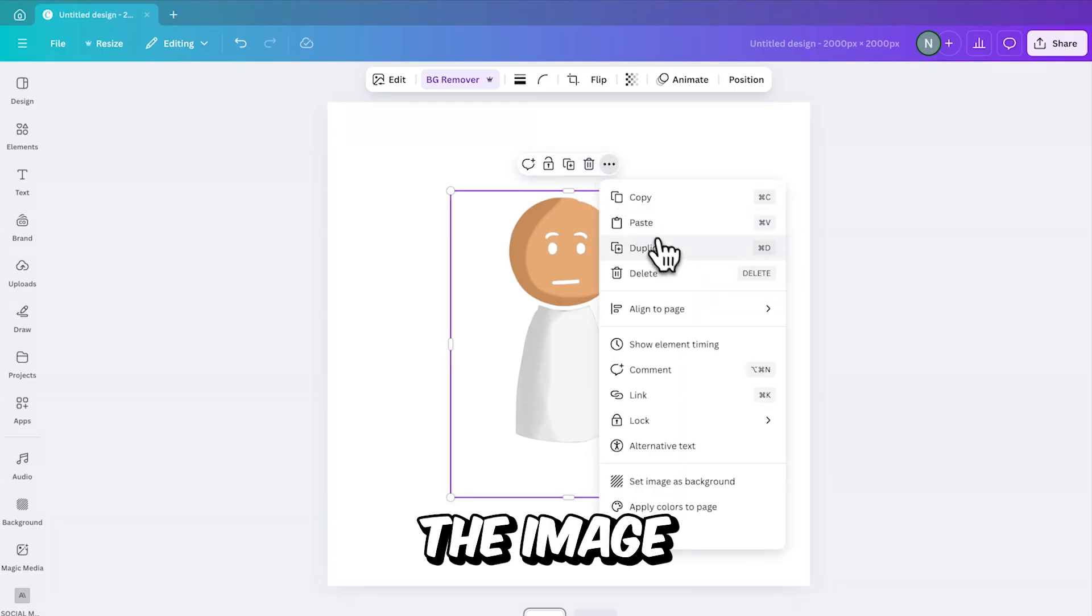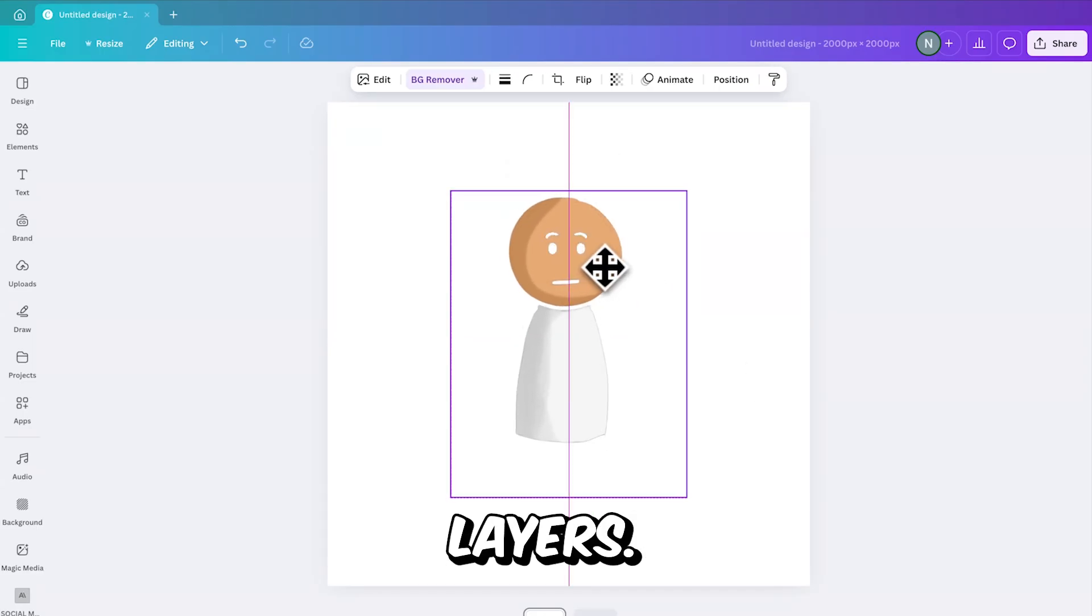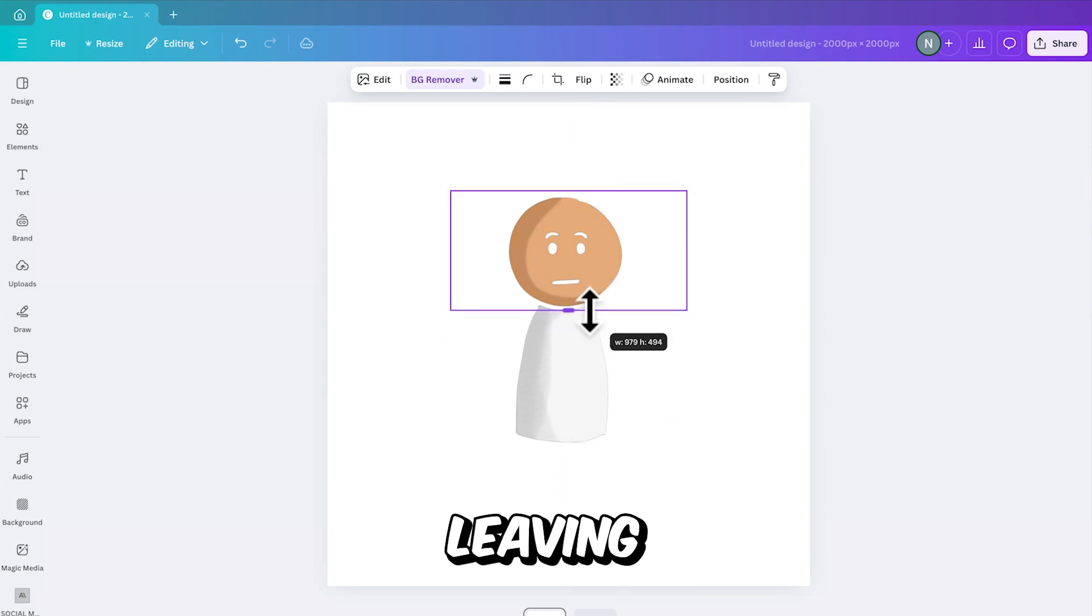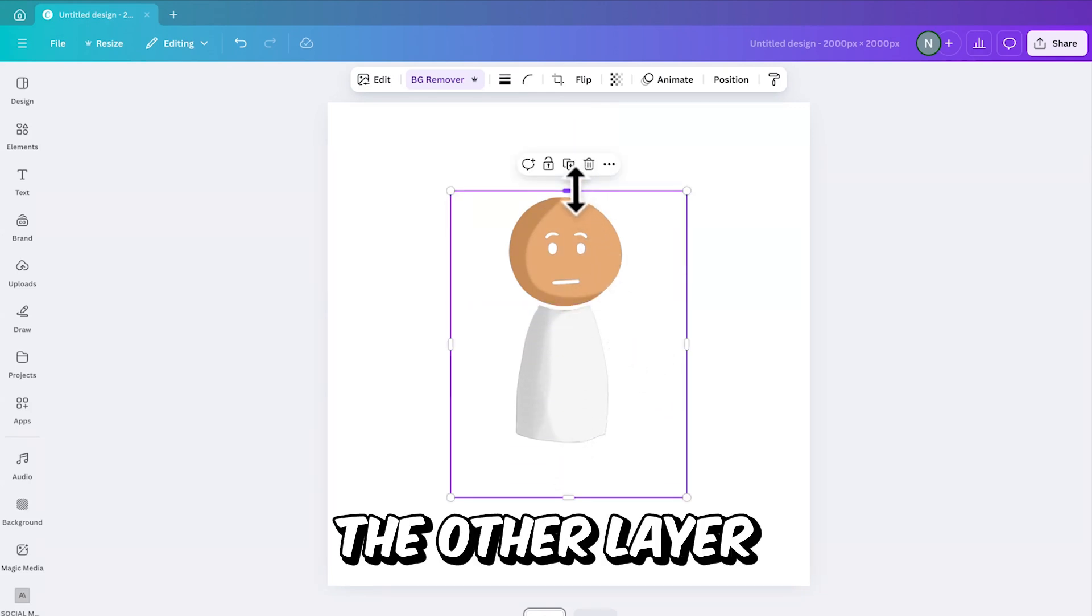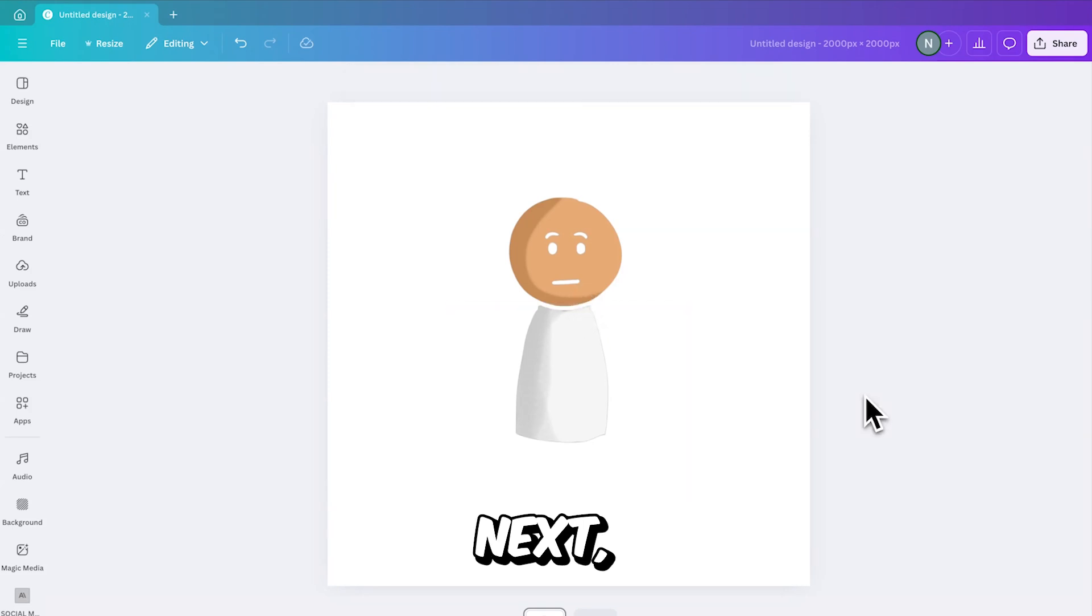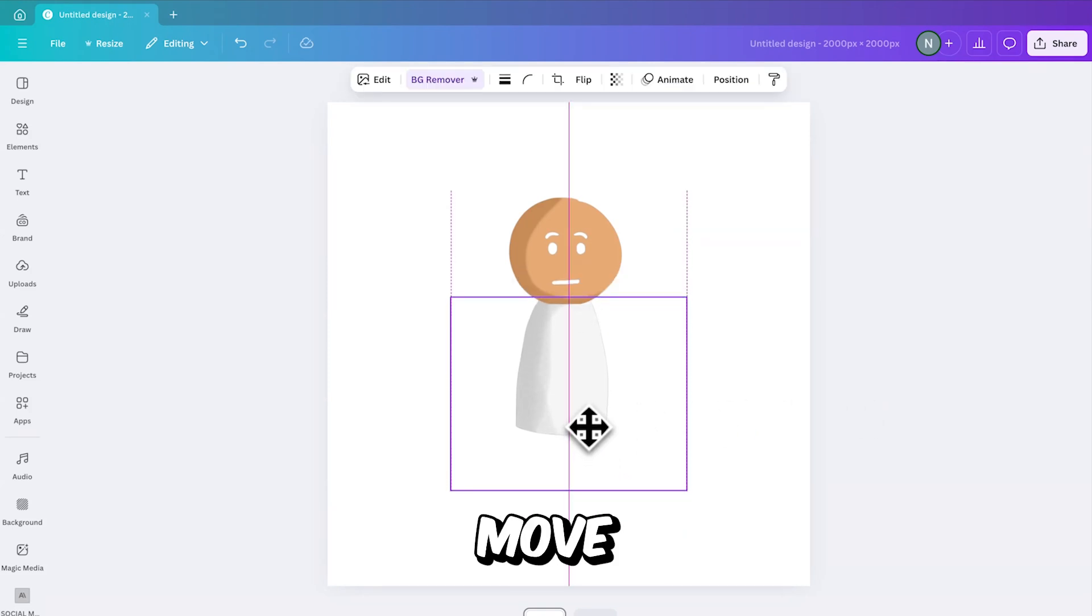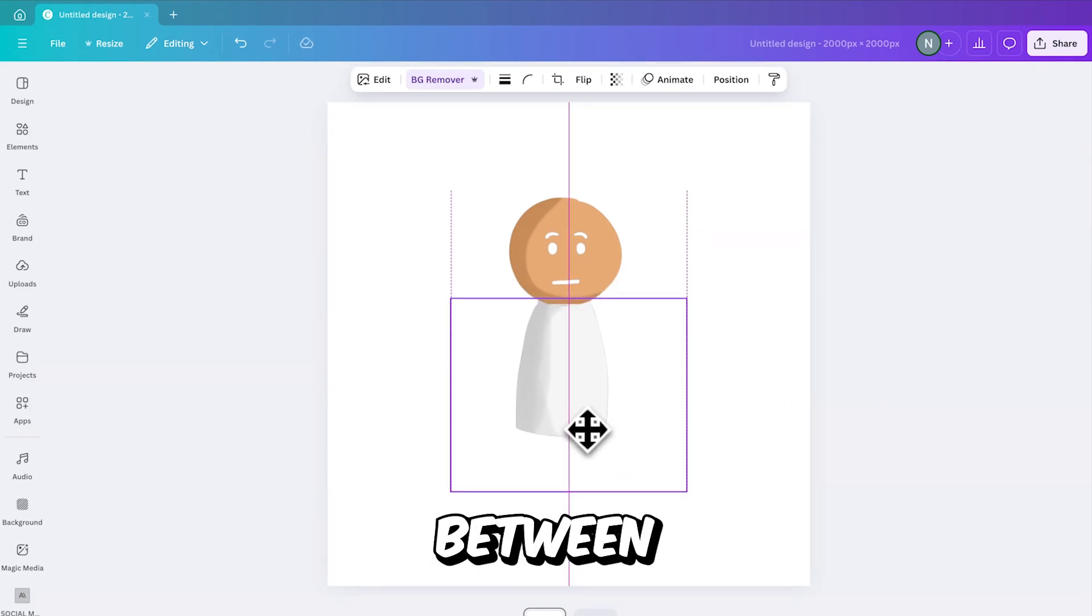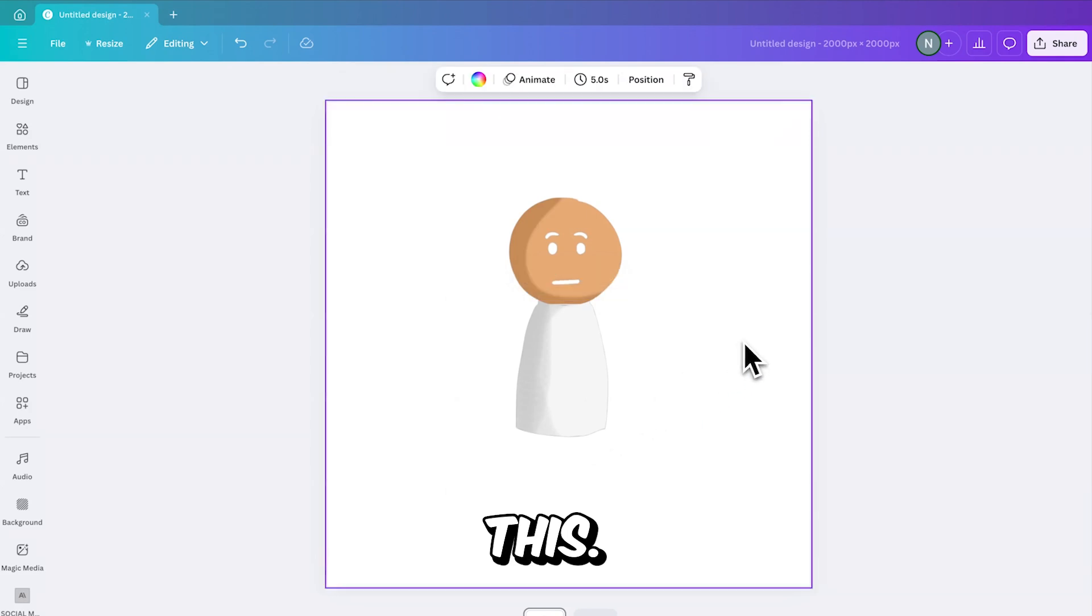Start by duplicating the image in order to create two separate layers. Then resize one layer leaving only the head visible, and resize the other layer so that just the body is visible. Next, select the body layer and move it slightly upward to close the gap between the head and body, just like this.